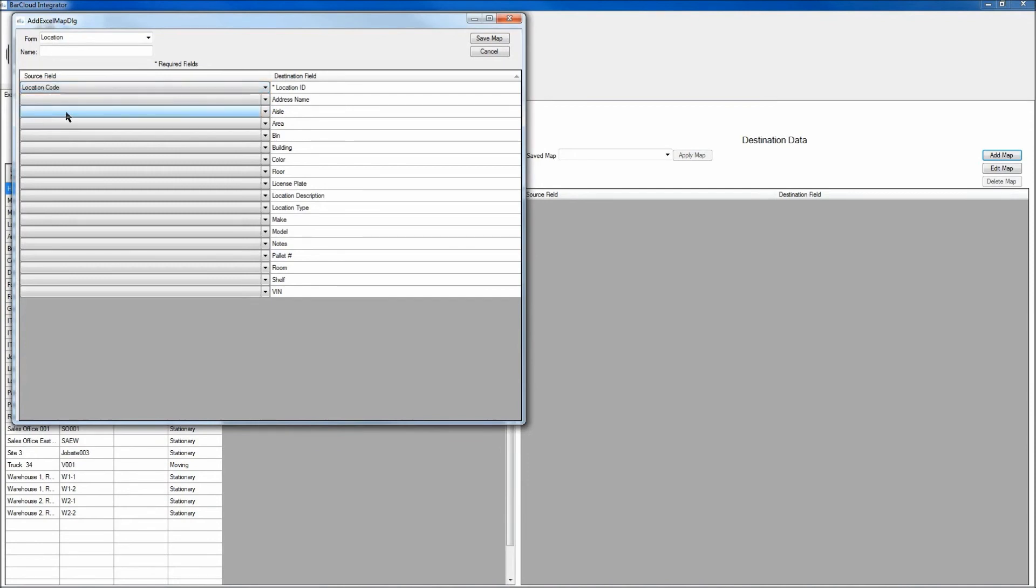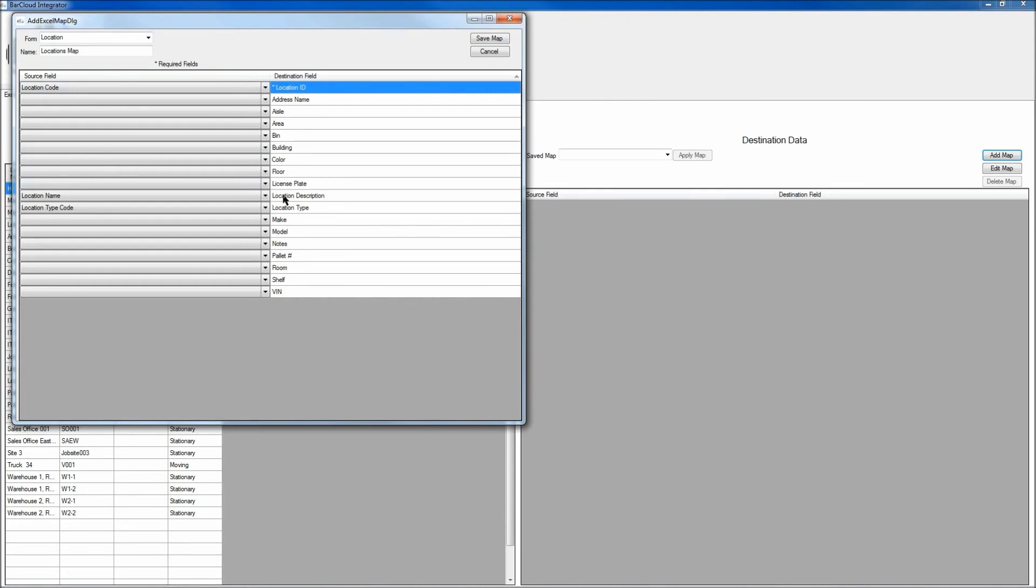And again, follow that same process like we did the first time. And here we can see I've completed the mapping. We've mapped the Location ID to the location code. We've mapped the Location Description to the location name. And the type of location is also mapped as well.